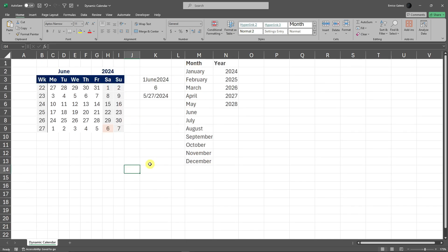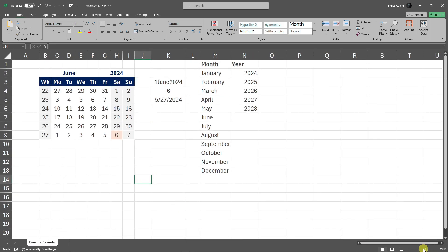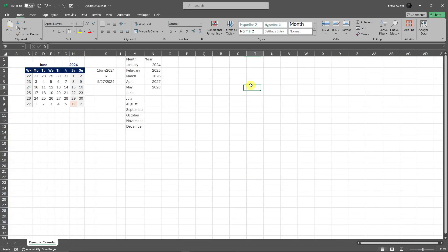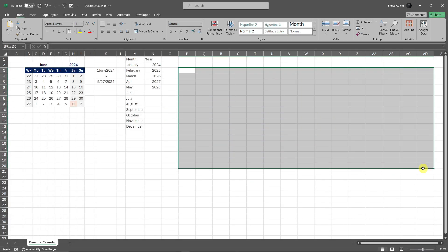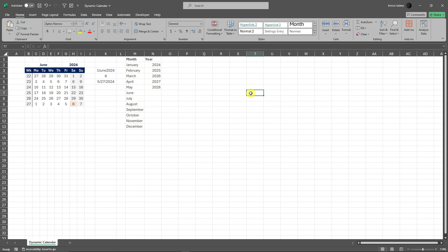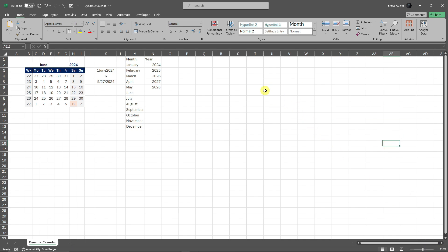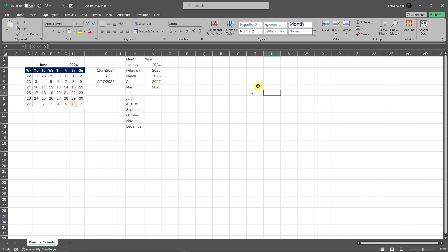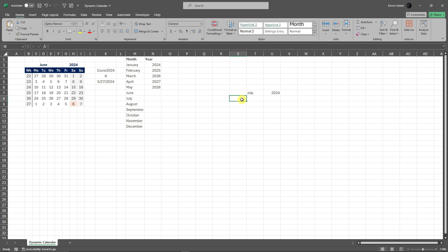The second method uses a formula approach. Let me zoom out a little bit. I'm going to create a sample outline on the right side. This is going to be the month of July, so I'll type in 'July 2024'. Then we're going to add Monday as the first day of the week.